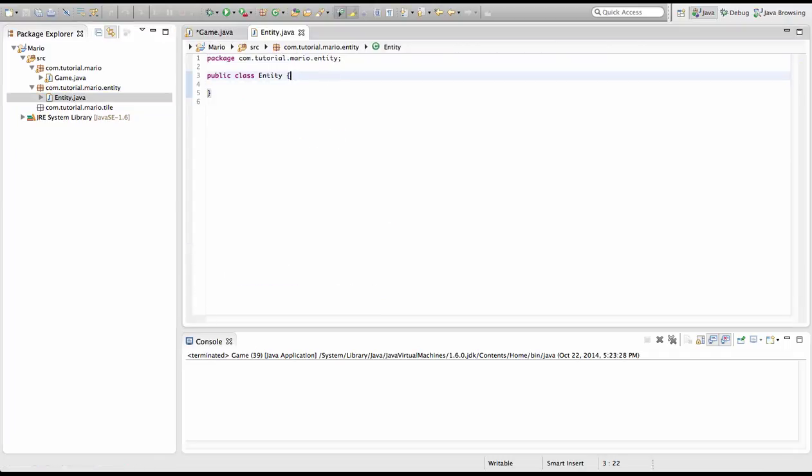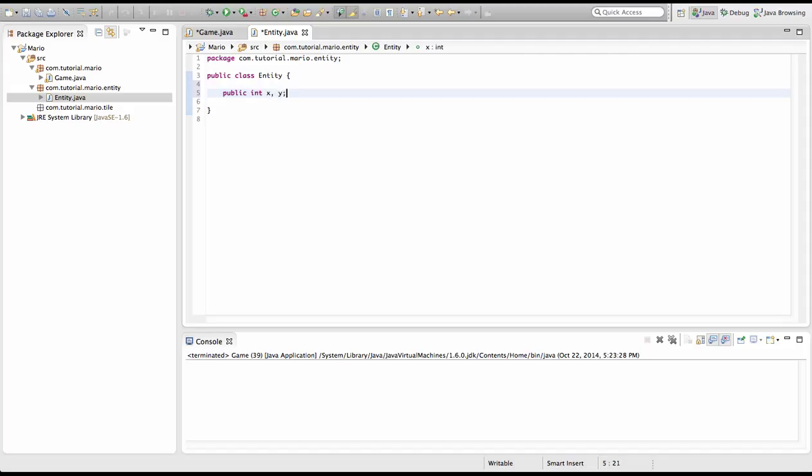So now we're going to create some variables. First is the x and y coordinate because every tile, every entity is going to have a position on the screen and that's going to be our x and y coordinate. X being horizontal and y being vertical.